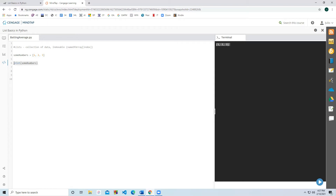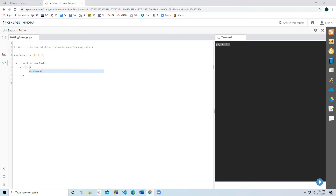If we want to print out each of the elements, there are some ways of going about that. We can use the keyword 'for'. So 'for element in some_numbers' — you can use any variable name, like x; I'm just going to call it element. This is the current element in our array. What I want to do is print out each of those elements, and you'll notice it's going to print out one, two, and three. That's one way of going about it.